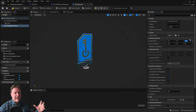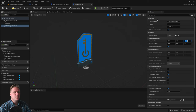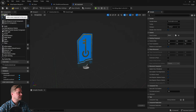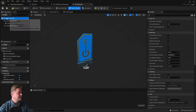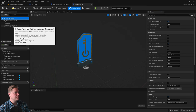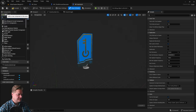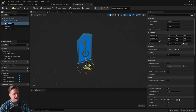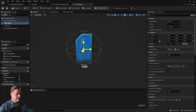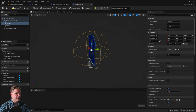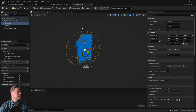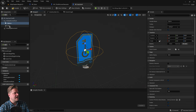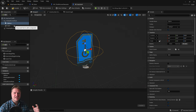Next we need a way of knowing when the player has overlapped with the key card, so we're going to use a sphere collision. Click add, make sure the key card itself is selected so it doesn't become a child of the rotating movement, then type sphere and get the sphere collision. I want it at about the same height as the card and a bit bigger so that when the player overlaps it it feels good.